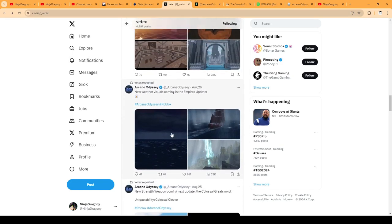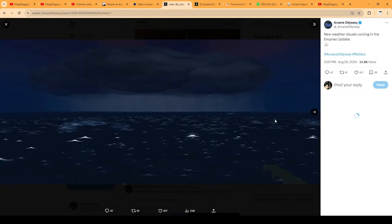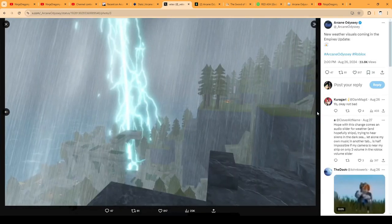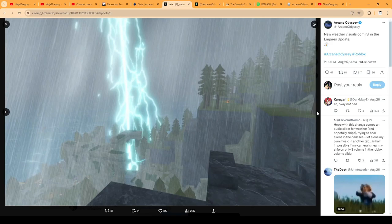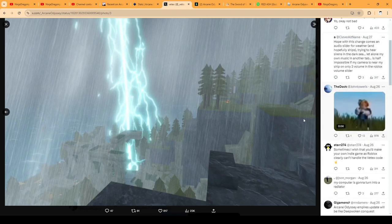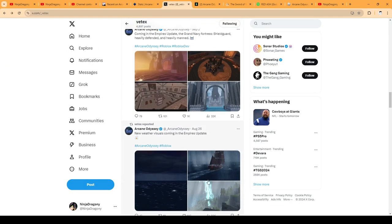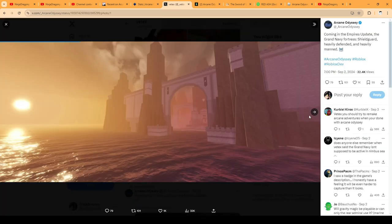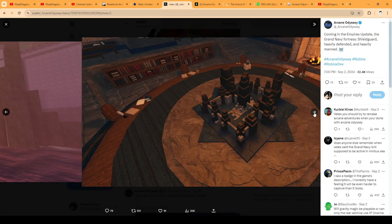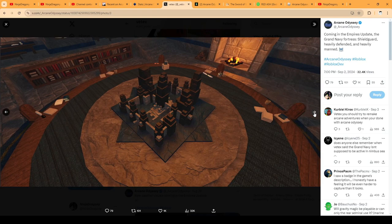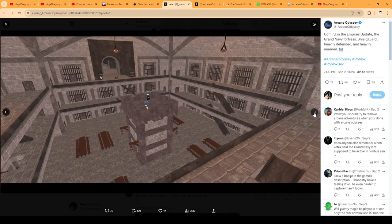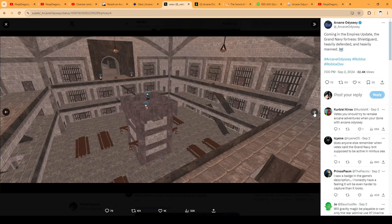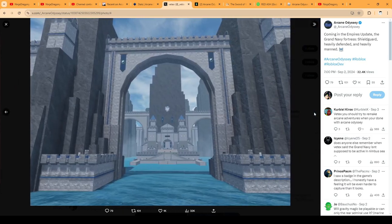More weather effects - whenever I have something to do with visuals I'm scared of lag, but it's good. I like the lightning effect mostly because it's the flashiest. And we get more fortresses.